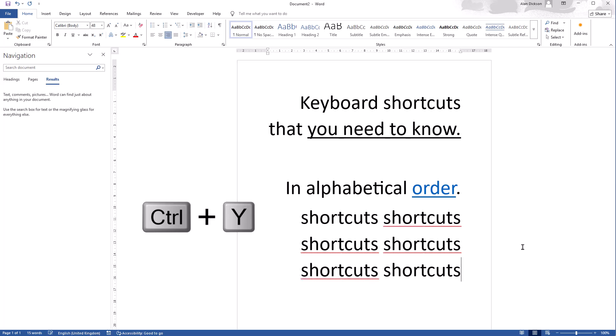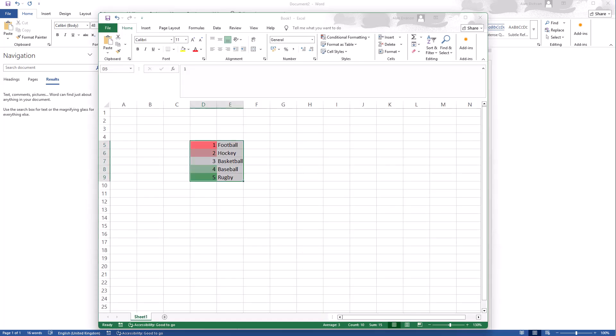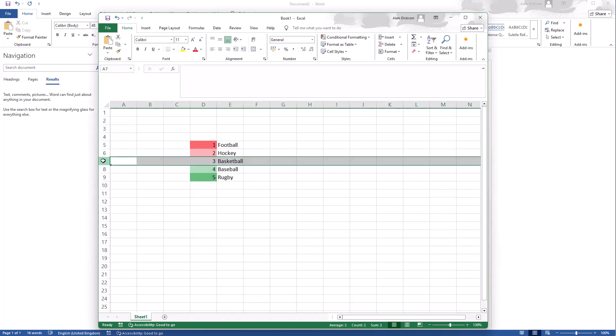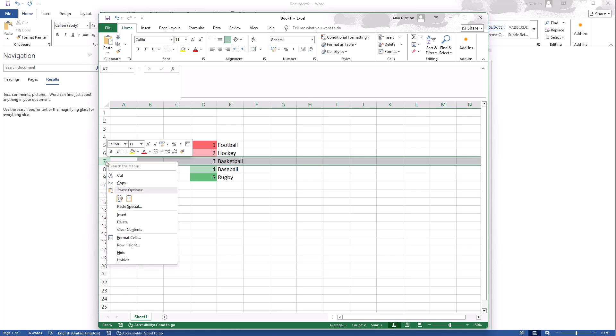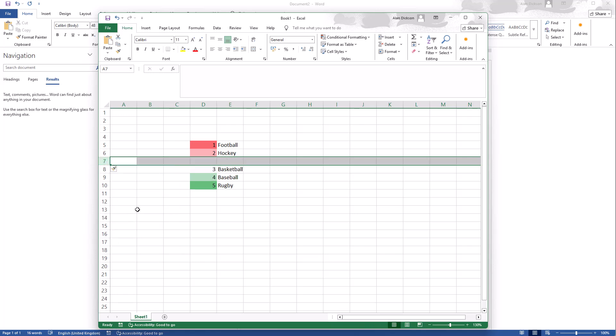I'll give you another example of this. If I go into Excel, highlight this row here, I'll right click and I'll go to insert. It's inserted the row for me.